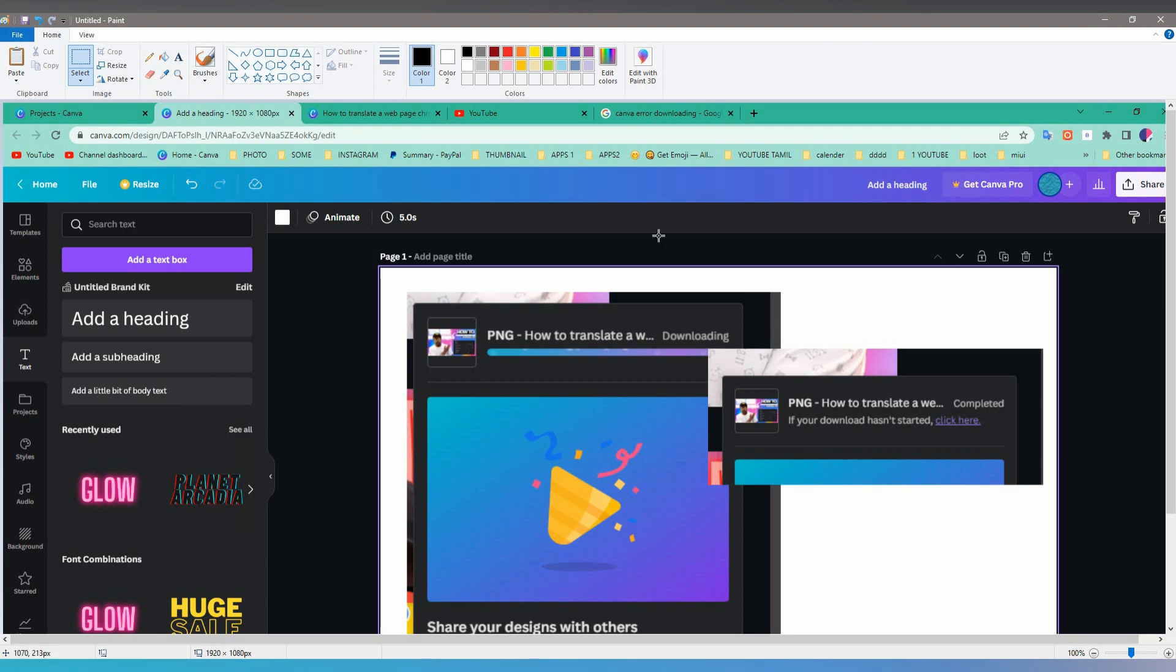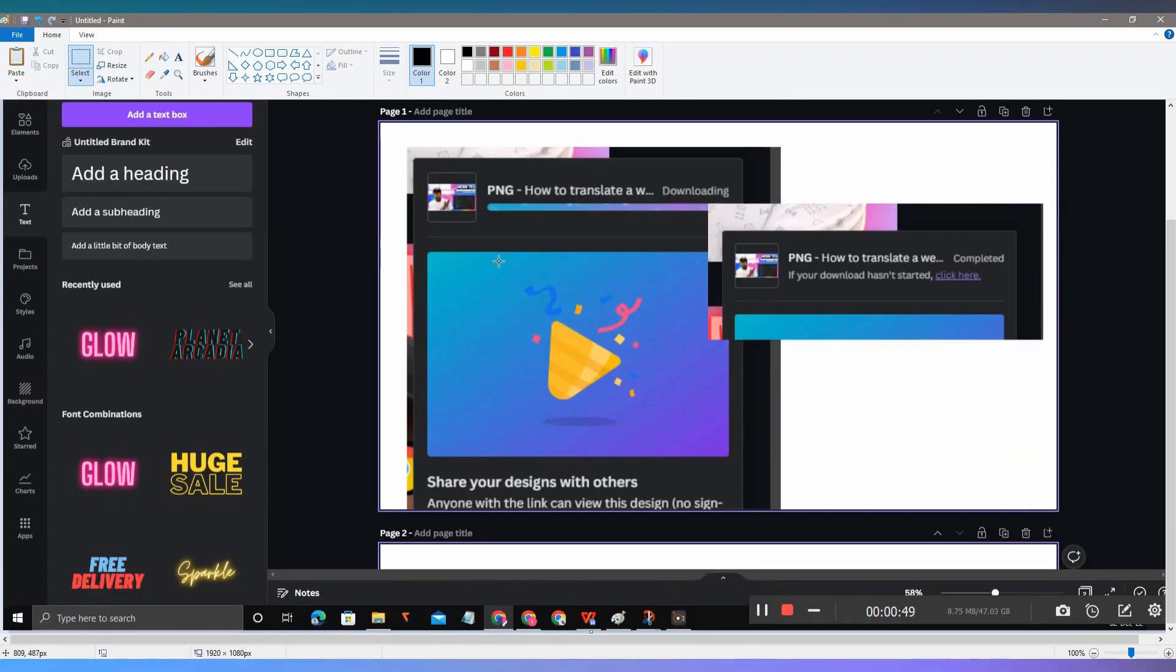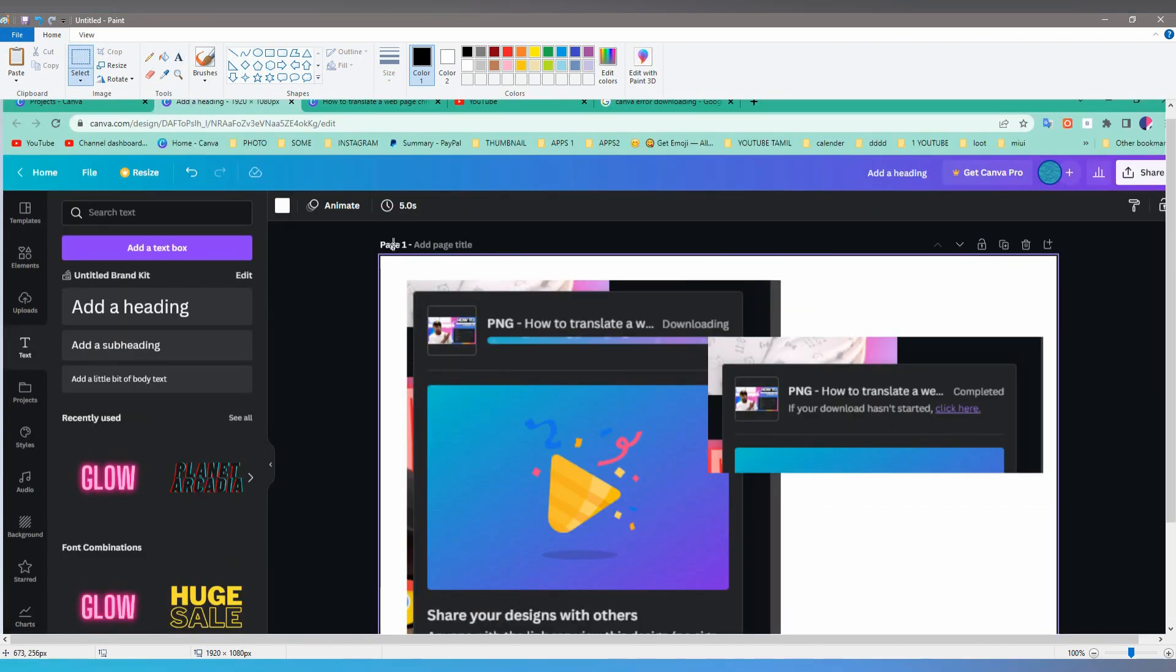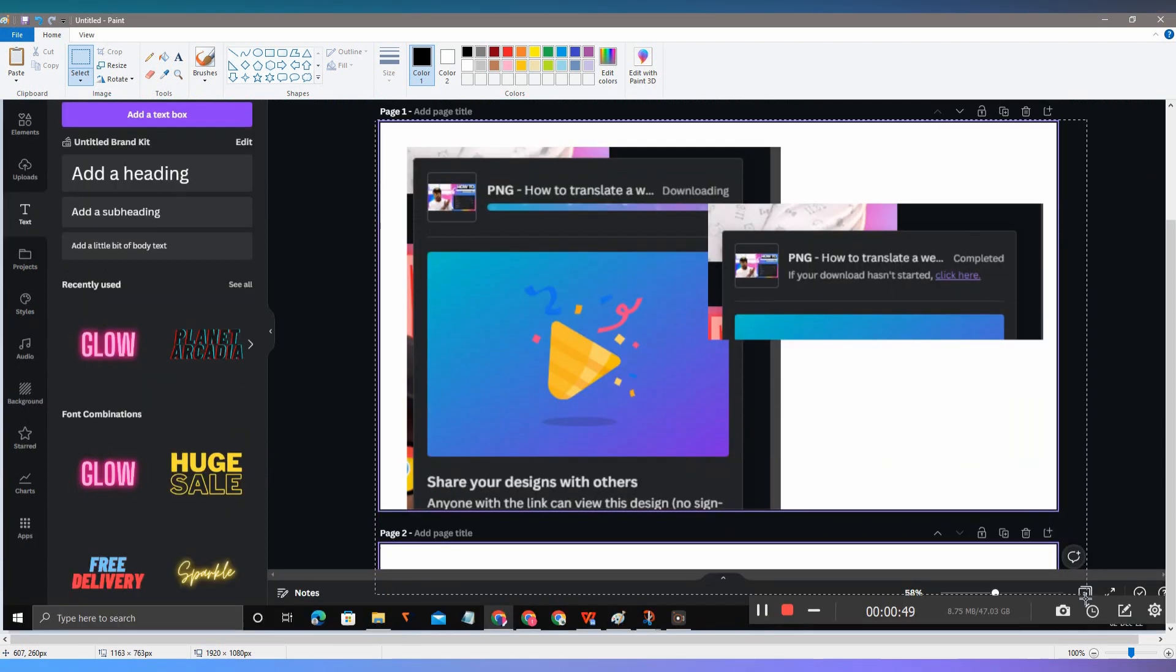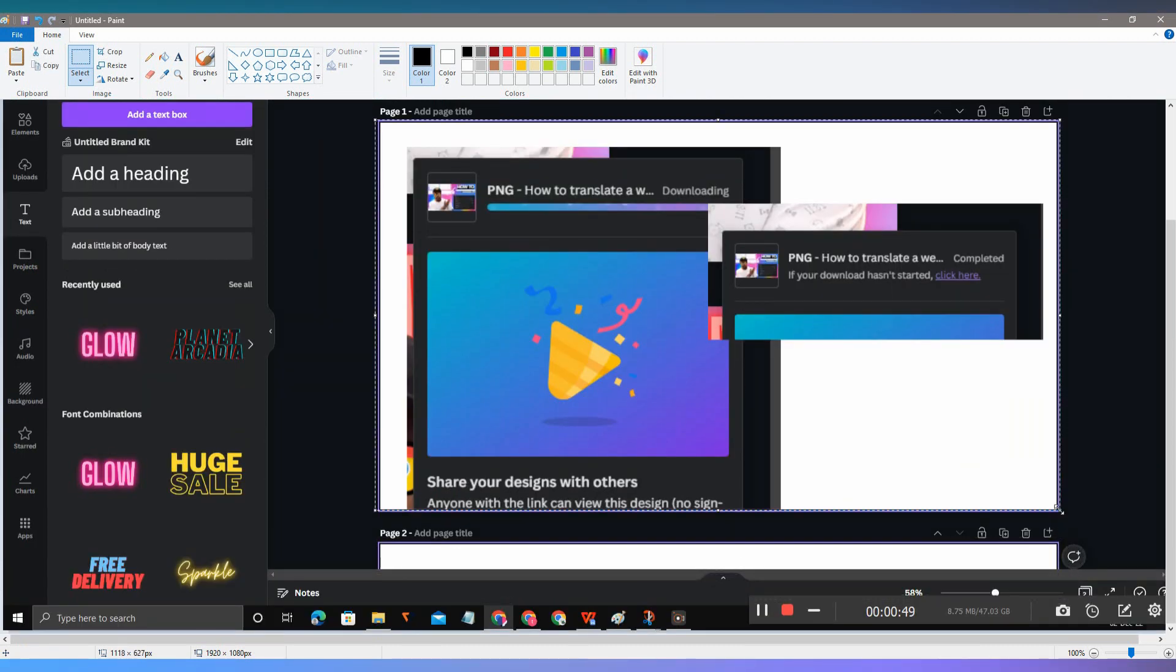If you want to make a thumbnail for YouTube videos and you can't download because of an error, you can just copy it to your Paint and just crop here. Crop according to your use.